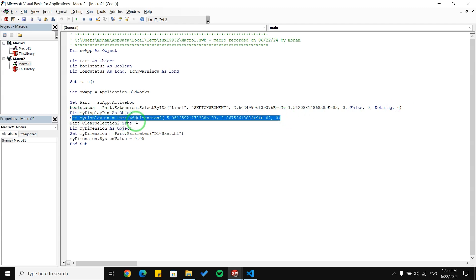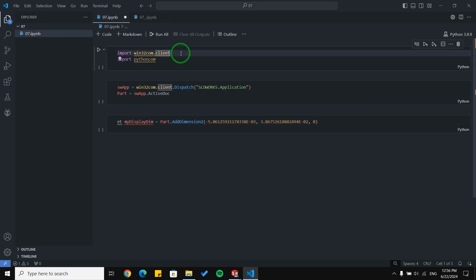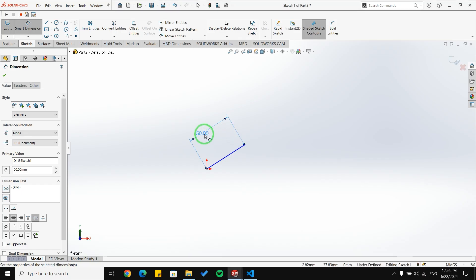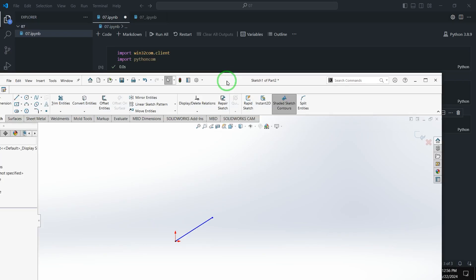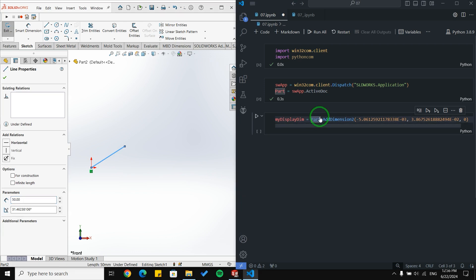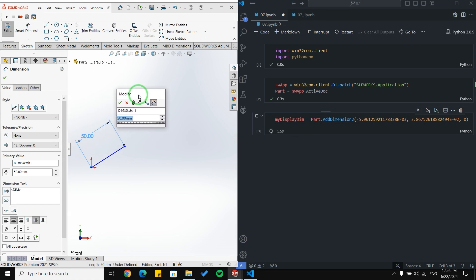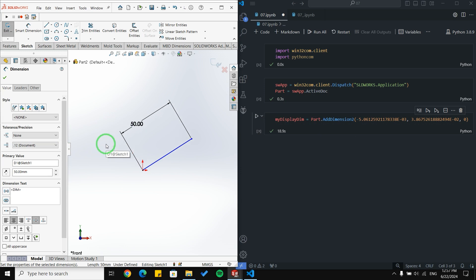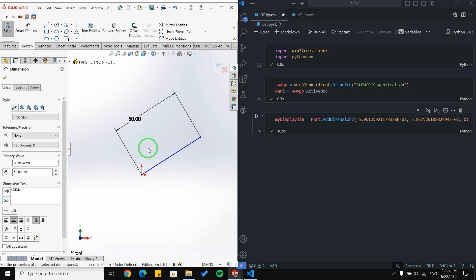Let me try just the part.add_dimension line of code. I'll copy it and paste it in the IDE. First I set up my libraries and connect Python to SolidWorks. I select the line manually and run the code. SolidWorks tries to create the dimension, but a popup dialog appears and prevents the operation from completing — I have to manually accept the dimension, which is not ideal for scripting.